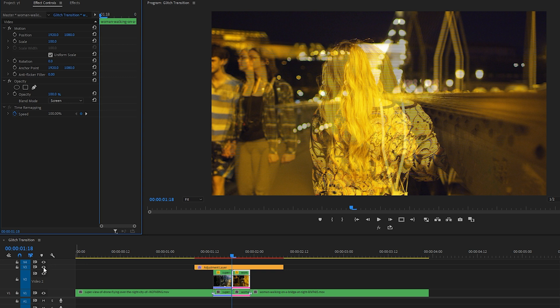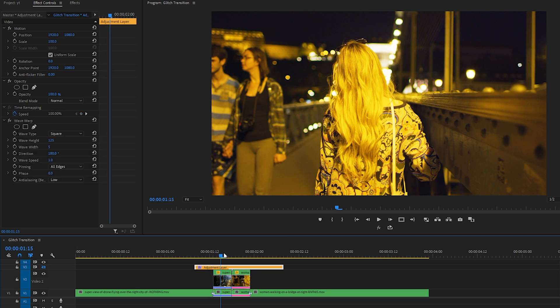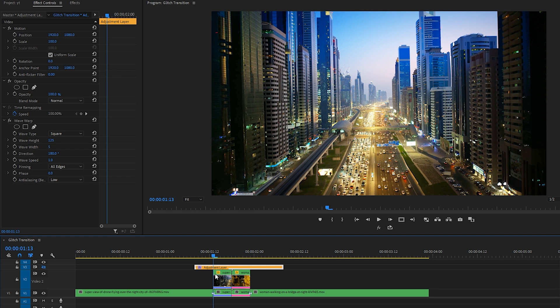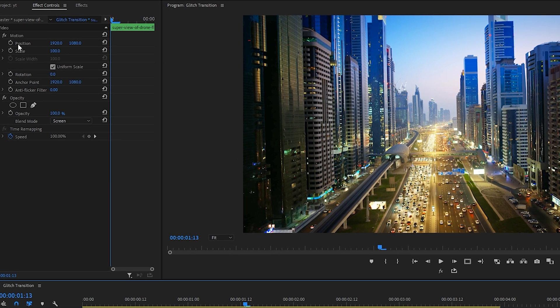Okay, I'm going to turn the adjustment layer with the effect on off for a second by clicking on the eyeball in the V3 track, because my computer's lagging just a little bit. And the next part of this transition that we're going to work on is making the first clip up here zoom into the next clip.